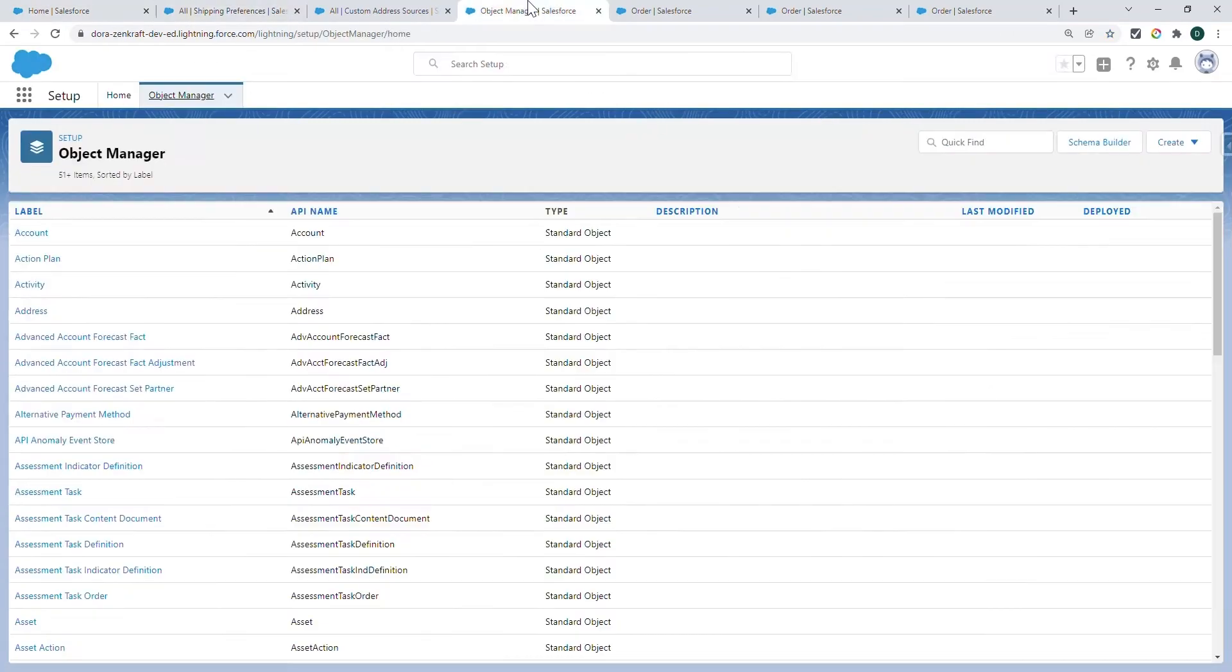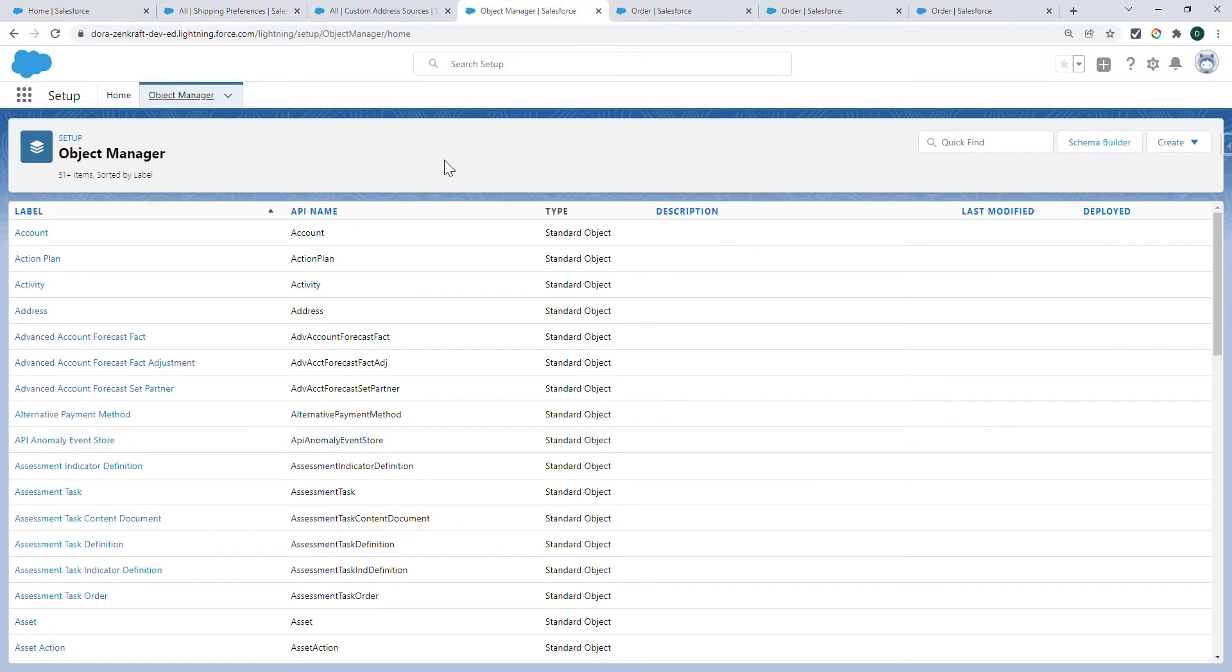I'm going to create a Lookup Relationship. Go to Setup, Object Manager, and look for the ZenCrafts Shipment.